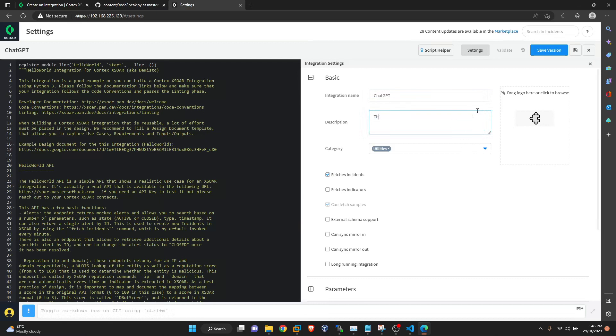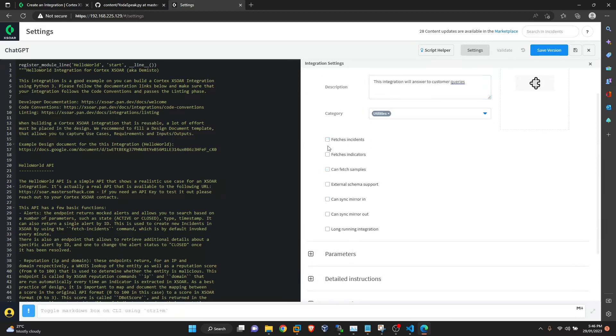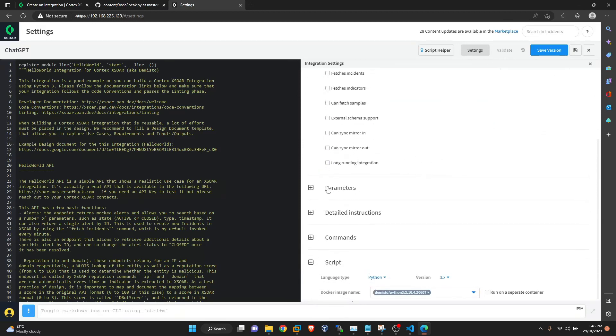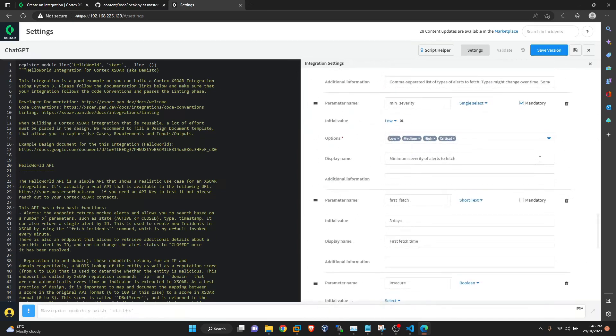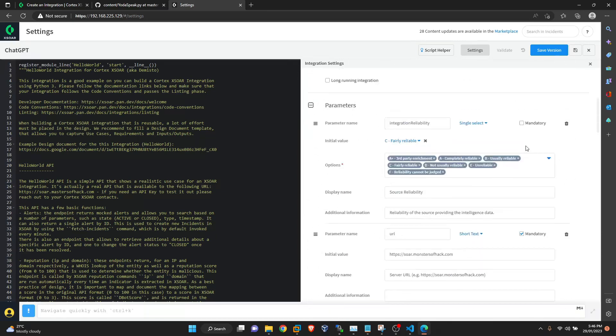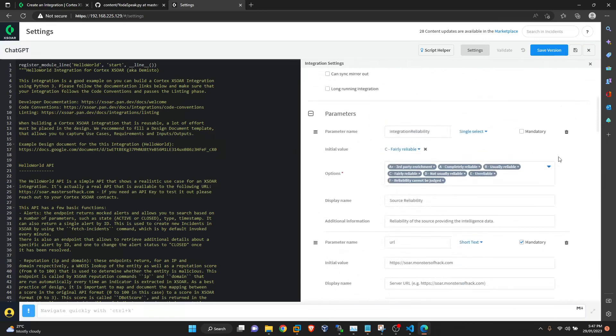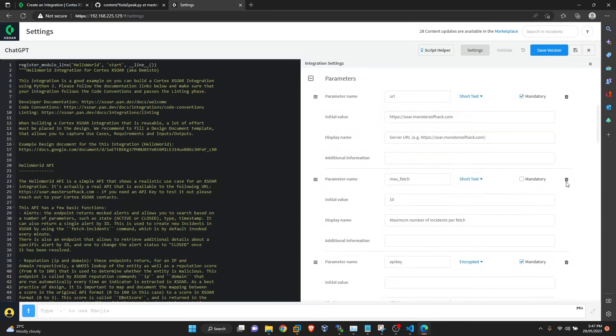So we will rename this to ChatGPT. And this integration will answer to customer queries. Okay, so we don't need the logo just yet, and it does not fetch incidents. The parameters what we need are - this one is mostly used in threat intel. URL, we need this one. And max fetch, no incident fetching here.